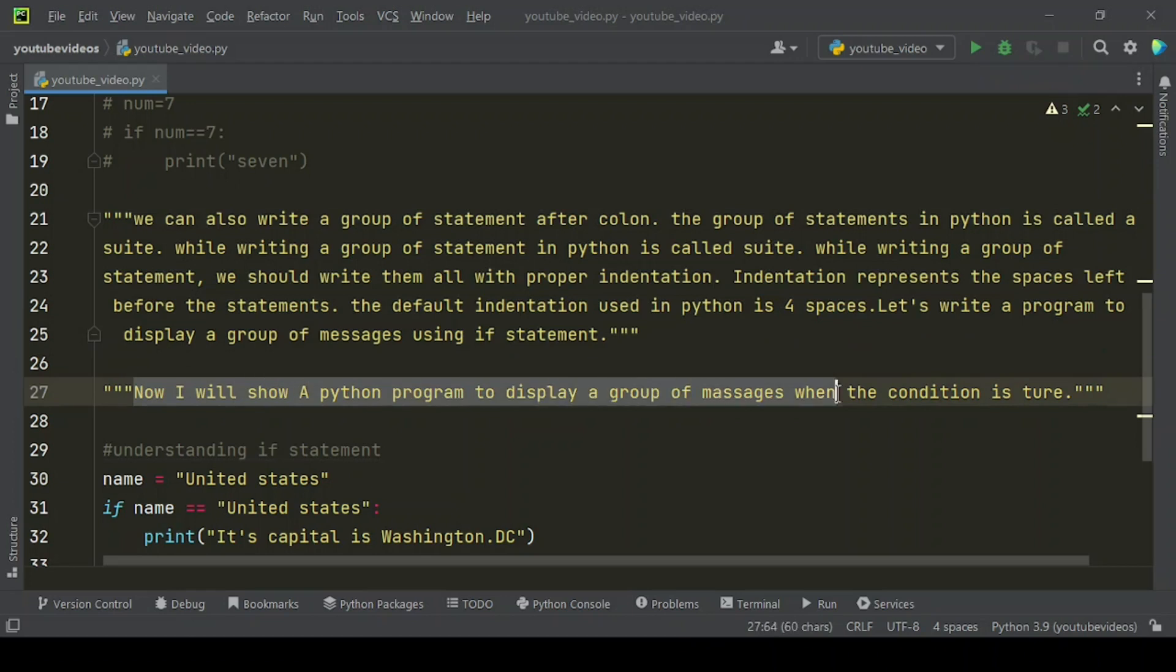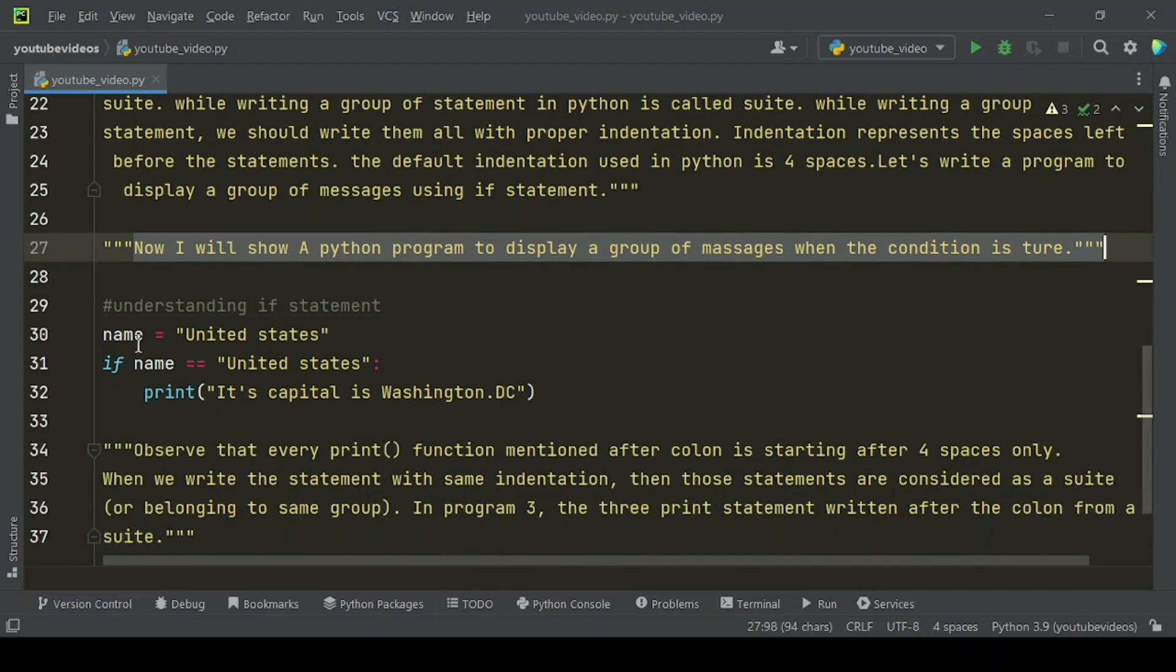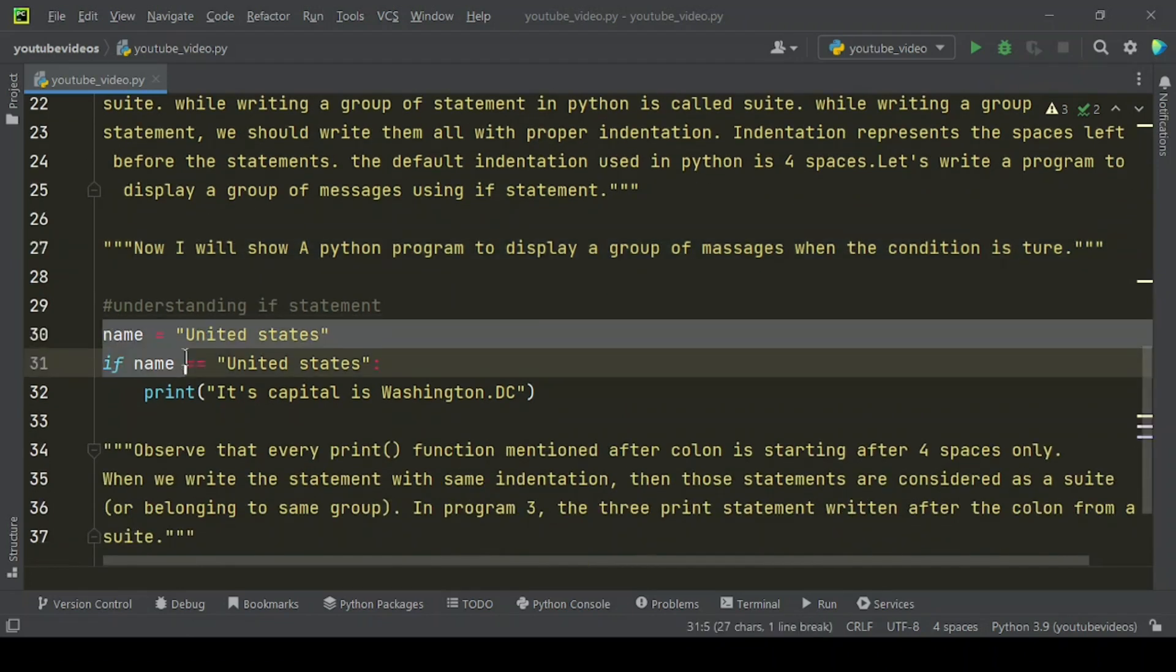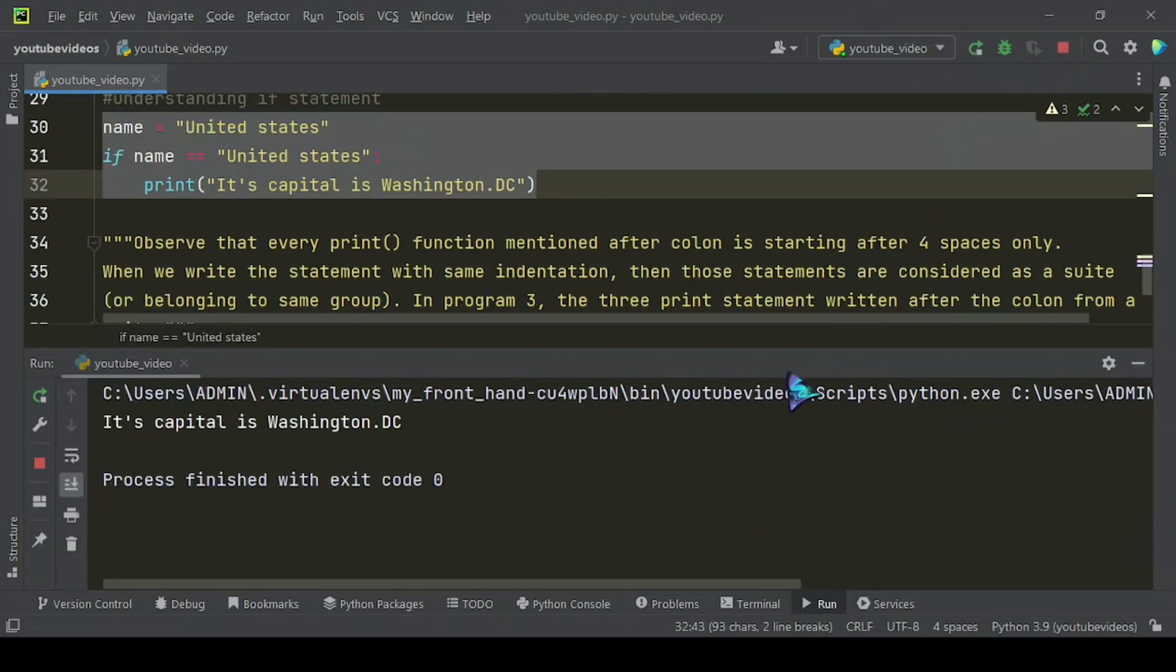Now I will show a Python program to display a group of messages when the condition is true. Let's run this example code and you will get this type of result.